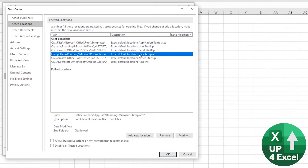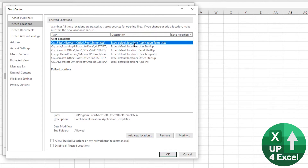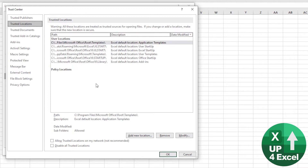For example, user templates can be a useful location, but also application templates. So you could just tell people to save straight to that folder. What I'm going to do now is copy this spreadsheet into that folder. Chances are you might not have permission to save directly, but you should have permission to copy it into that folder — just as a demonstration.